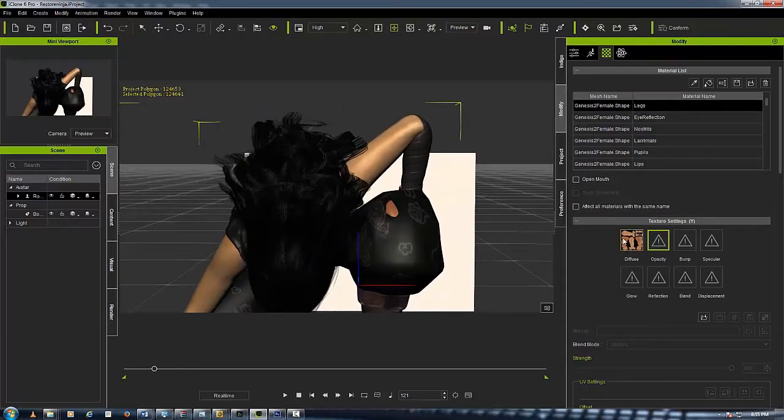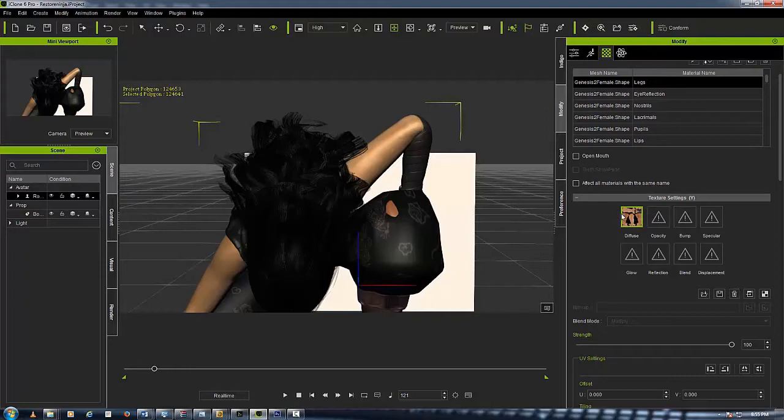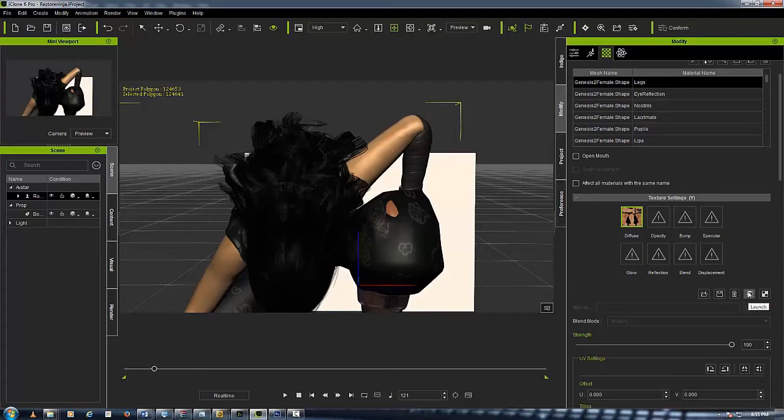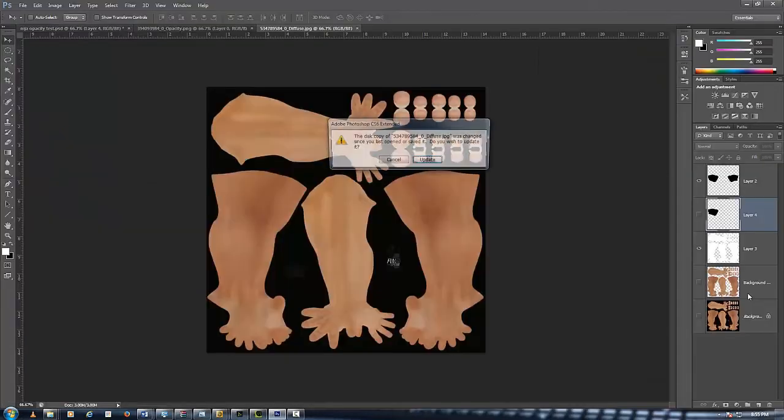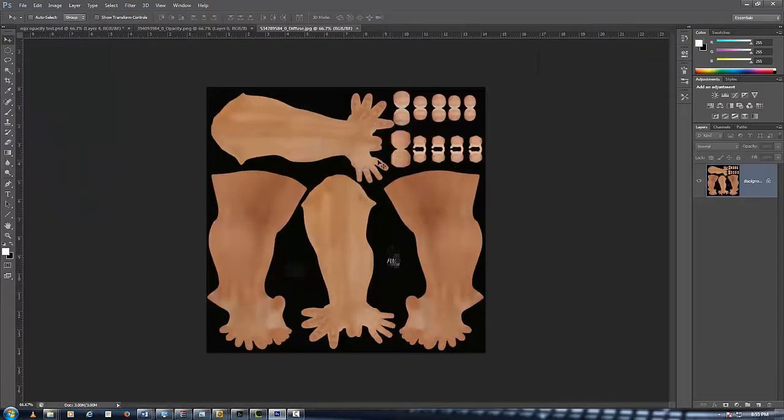Now what I have to do is, since she has no opacity channel for her legs, I'll go and open her diffuse channel up in Photoshop by clicking on the launch button right here.